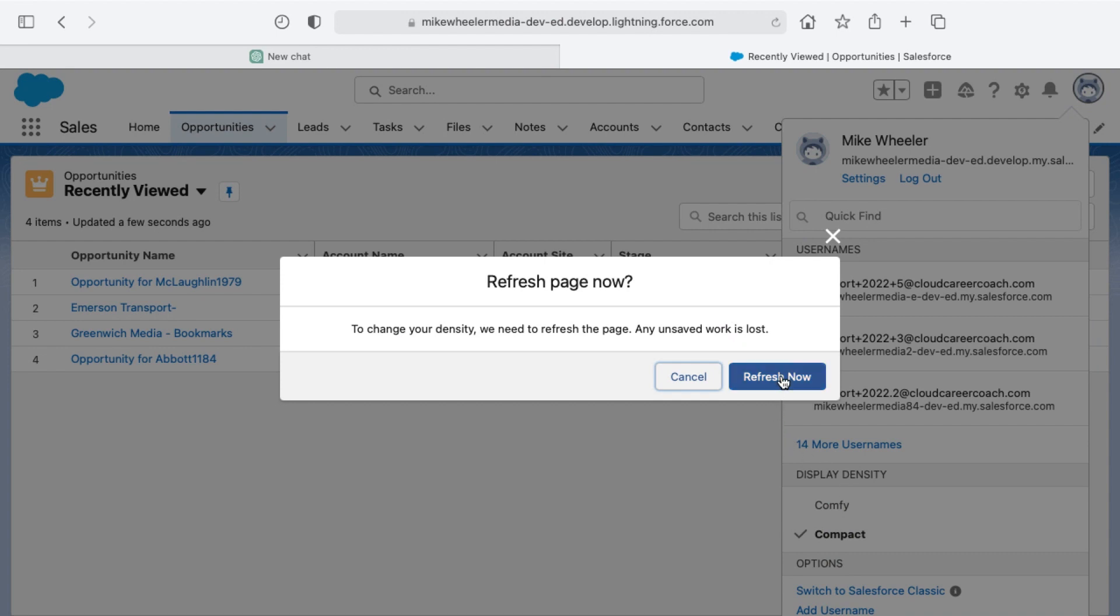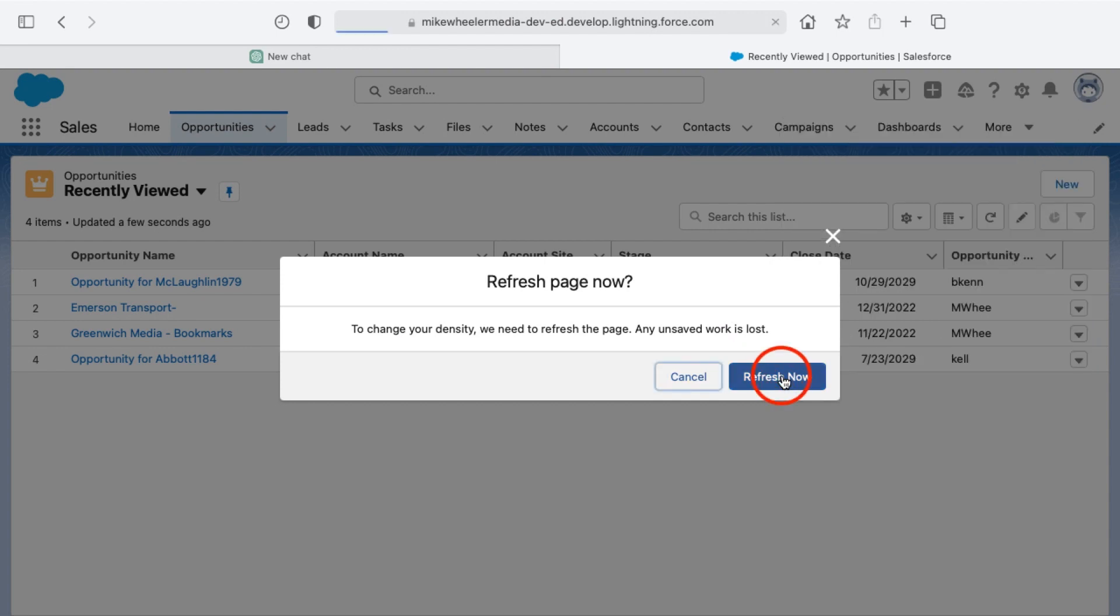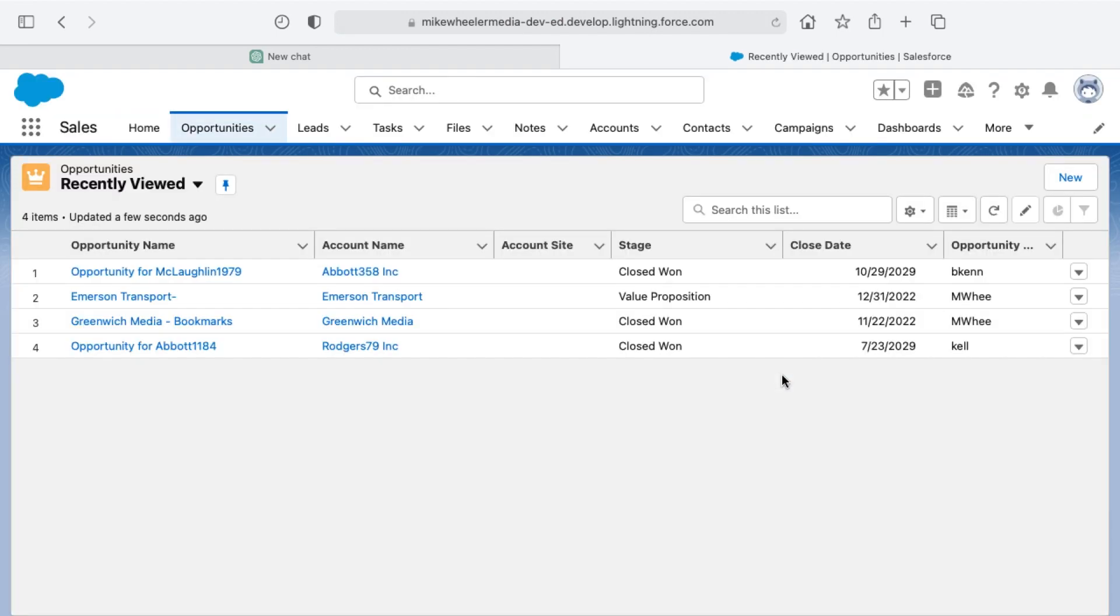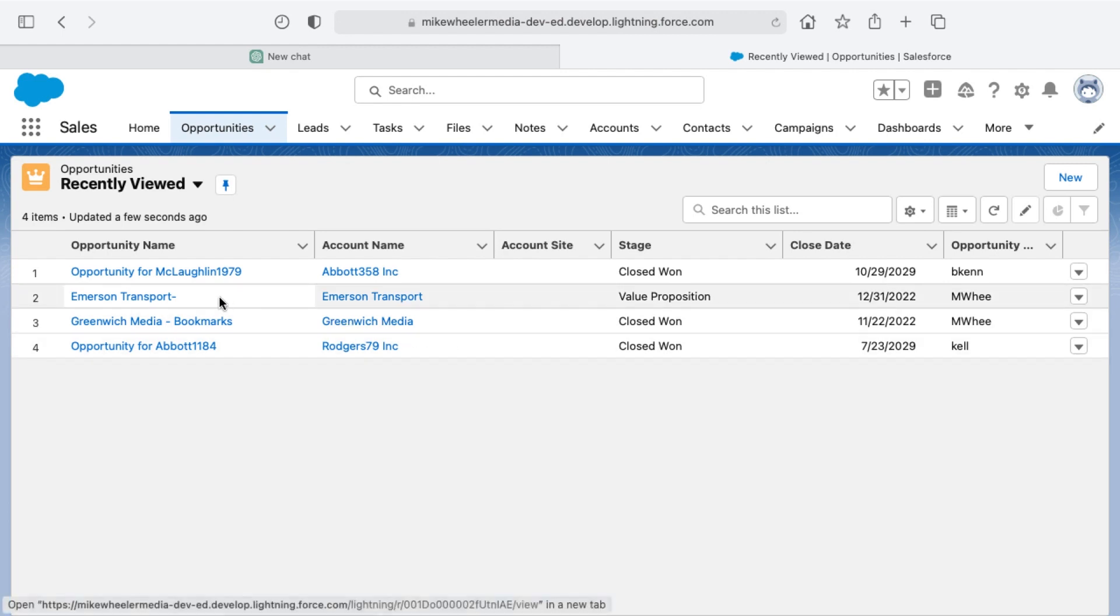It warns you that we need to refresh the page. I'm going to click refresh now. It also tells you that you'll lose any unsaved information, so be sure you click save if you're inside of an actual record.